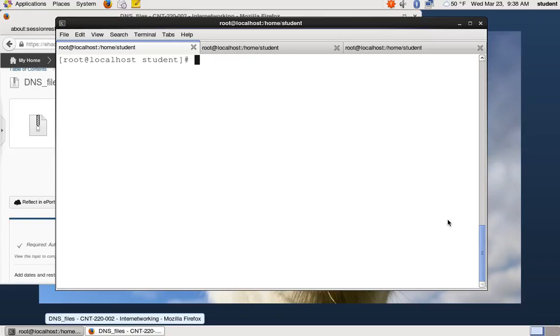Okay, this podcast will go over how to install DNS on our CentOS virtual machines.